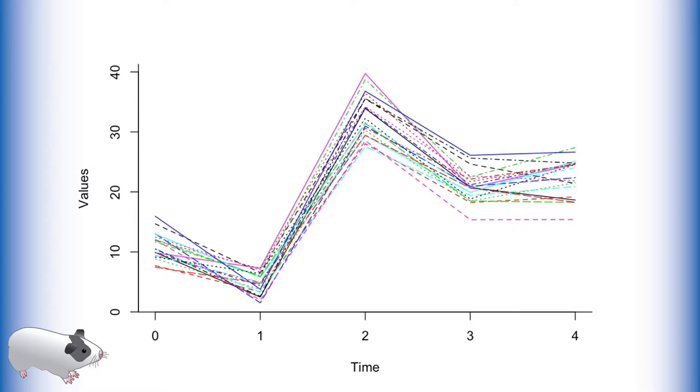When data shows such an odd pattern, a researcher may want to consider a latent basis growth curve, also known as a latent basis growth function.